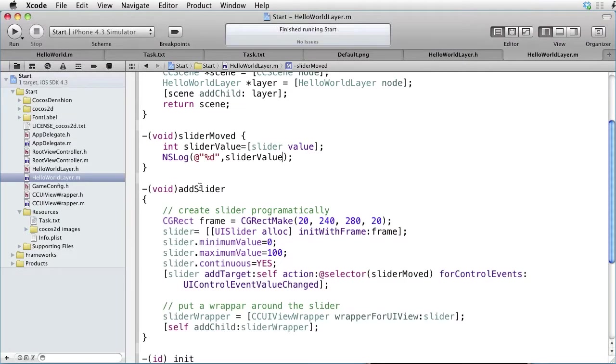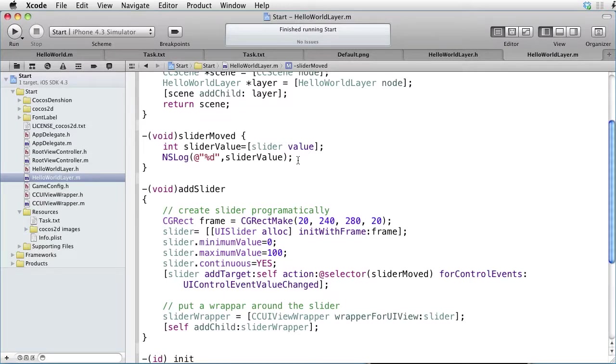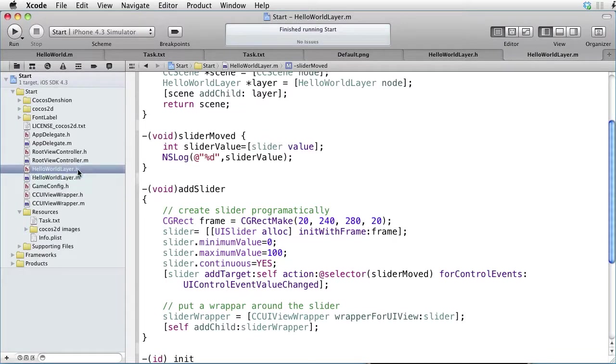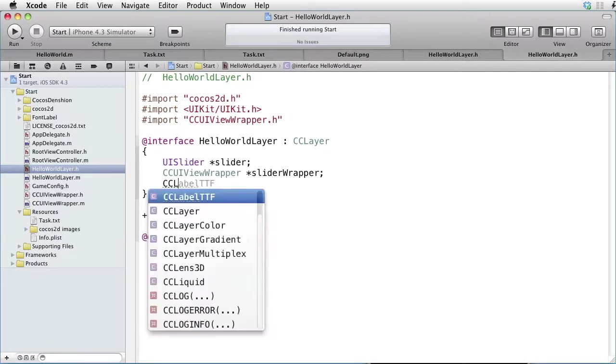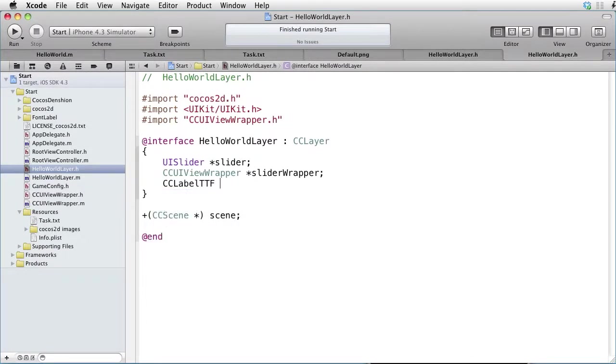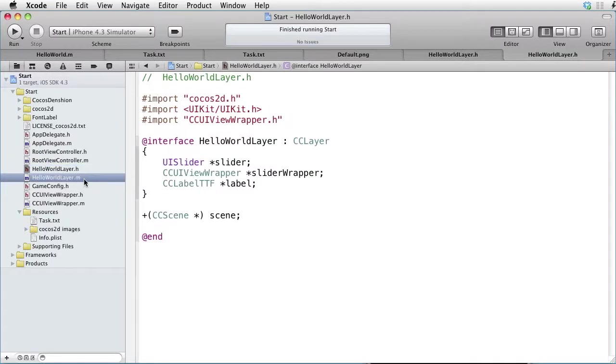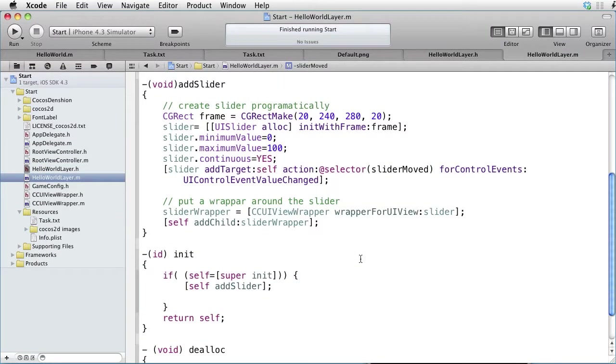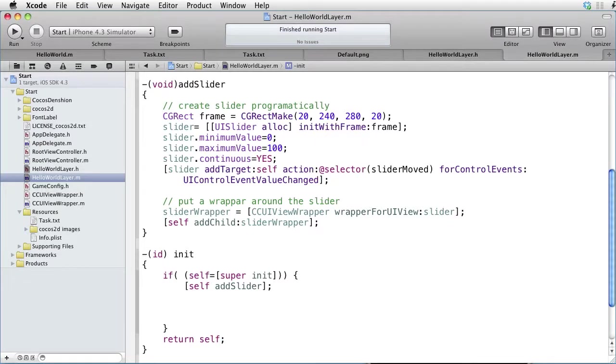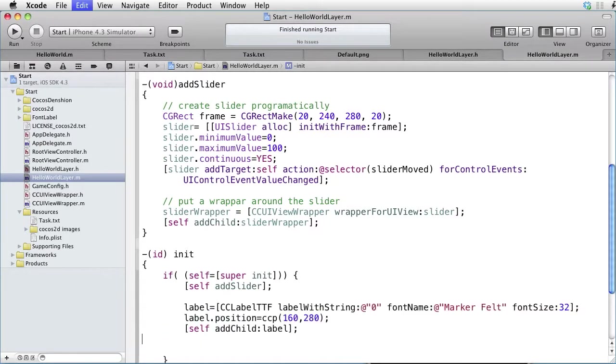Let's now make it a little more fun. Instead of logging it to the console, let's put the value in a label. So let's go to the interface and declare a CCLabelTTF, call it something like label. Go to the implementation.